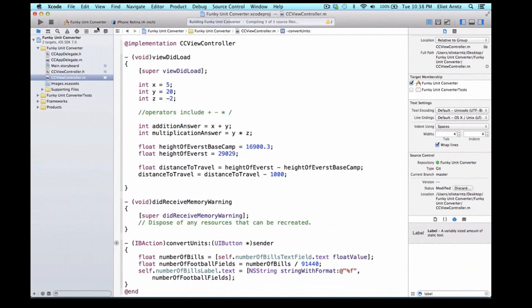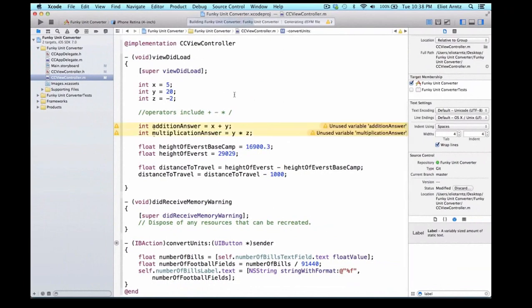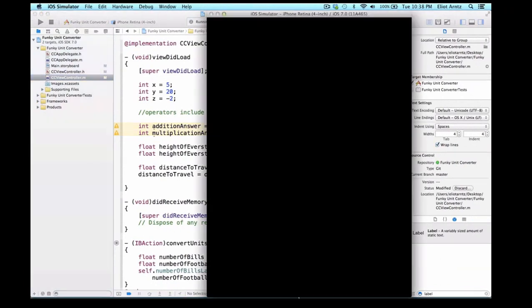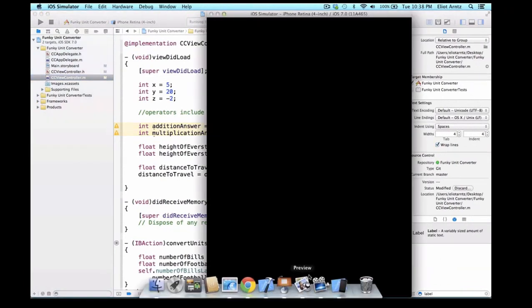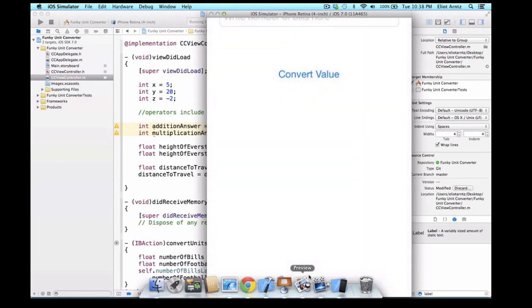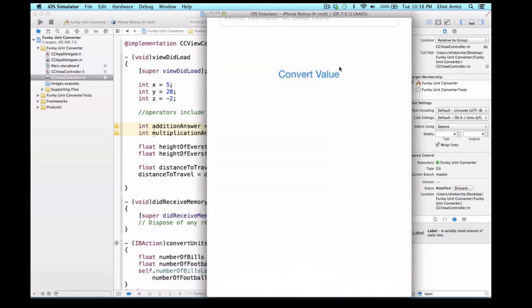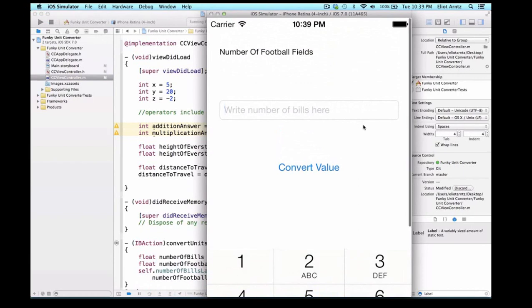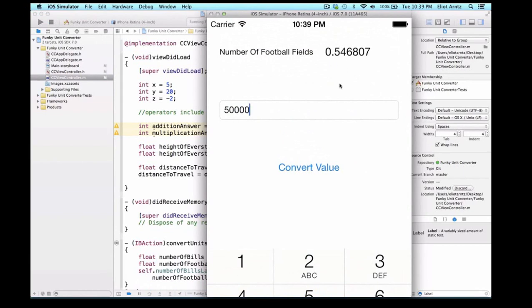So I can go ahead and run my application, and when this thing loads up, there we go, I'm going to be able to go ahead and enter a number of bills here. So let's say I have 50,000 bills. How many football fields is that? Well, that's .54 football fields.